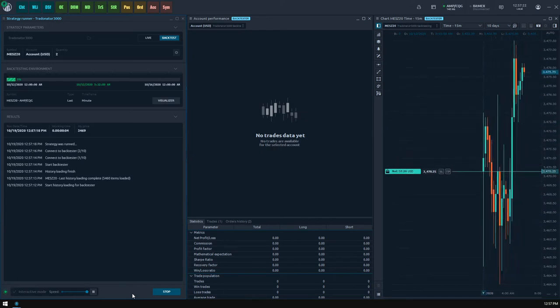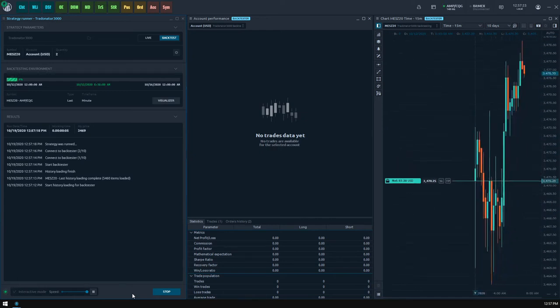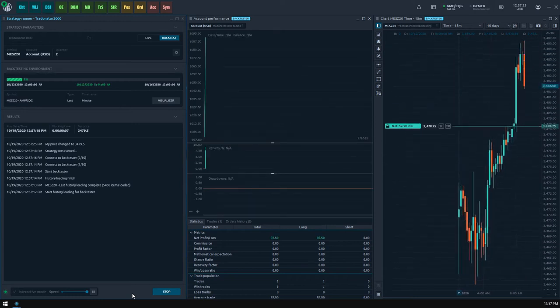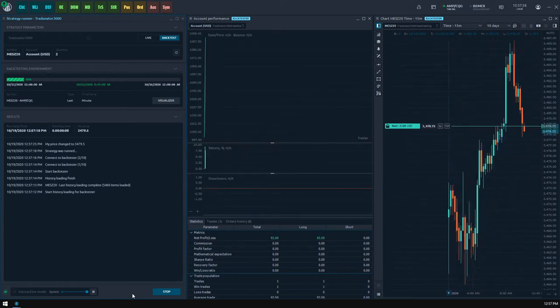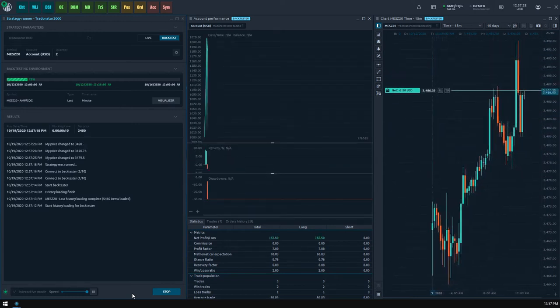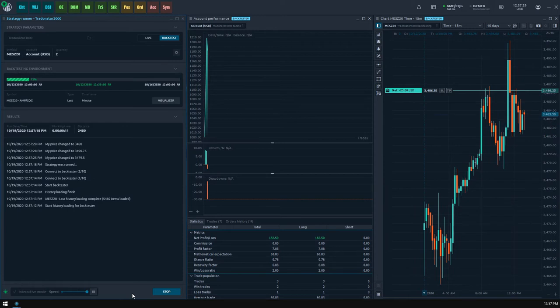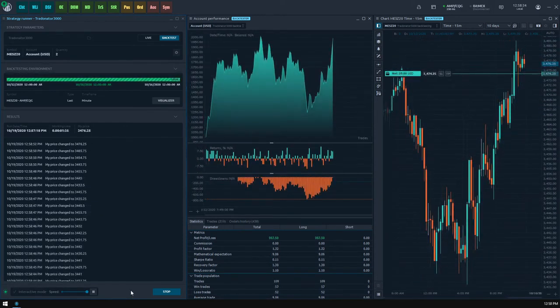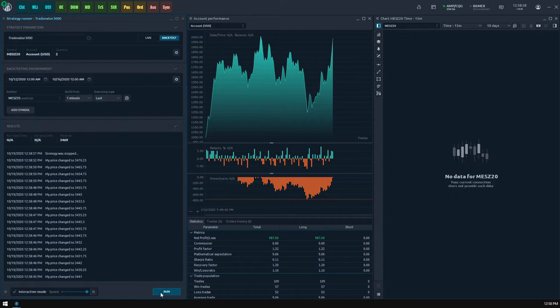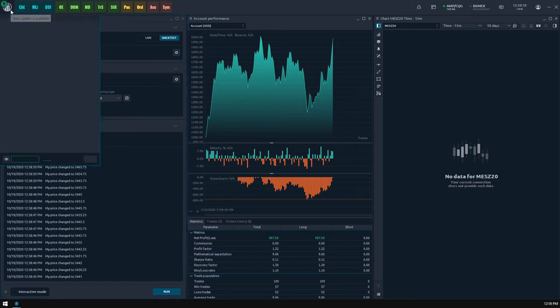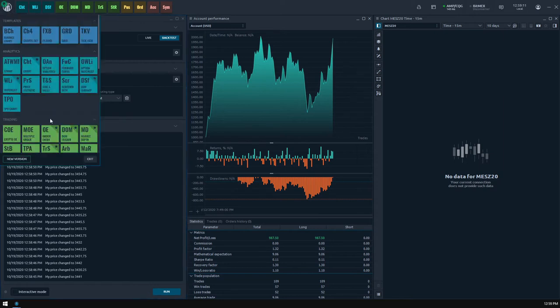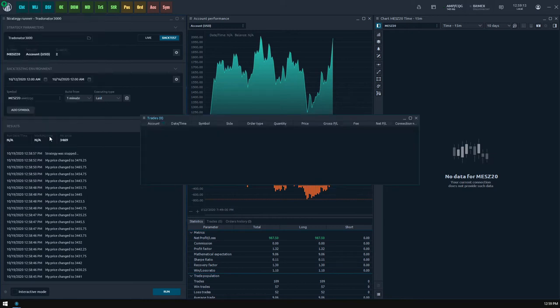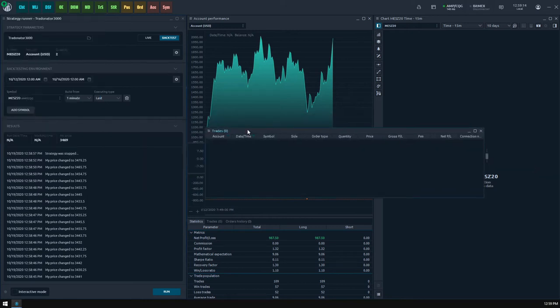Ok, now I like how my strategy is working. Currently, you see that using an interactive mode, the backtesting process has a limited maximum speed. But what if we don't need to visualize the strategy operation, but just get the final results? Turning the interactive mode off will enable the maximum possible speed of the backtesting, and you will see that the same period of history was processed much faster.